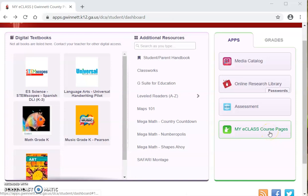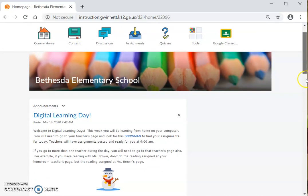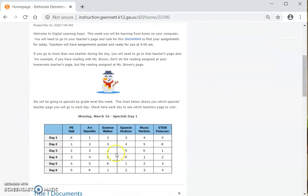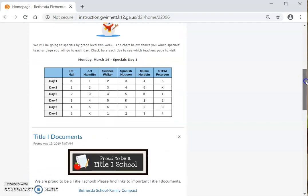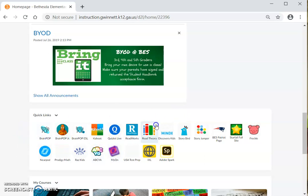Once you click there, you will see something like this or similar to this. Una vez usted clique ahí, va a ver algo así o parecido a este. You will see the special schedule, which is located right here. Usted va a ver el programa de especiales, lo cual está localizado en esta área. If you scroll down, you will see all the apps your teacher and the school has for you to use free. Si bajamos, vas a ver todas las aplicaciones que tu maestra y la escuela tienen para tu uso gratuitamente.